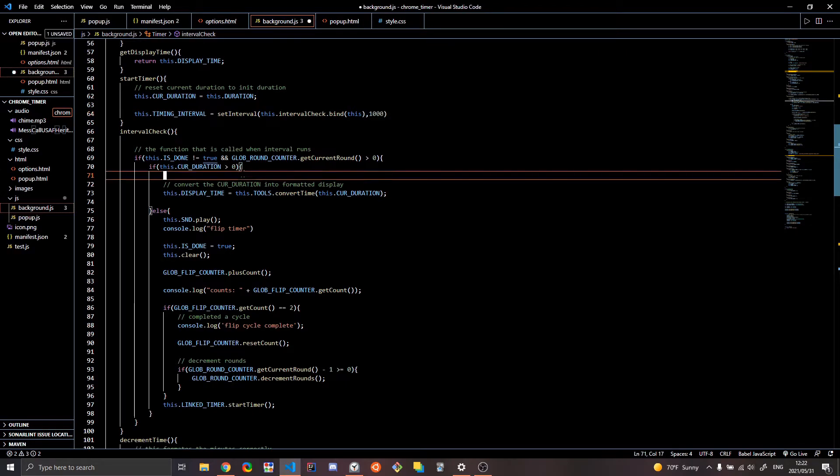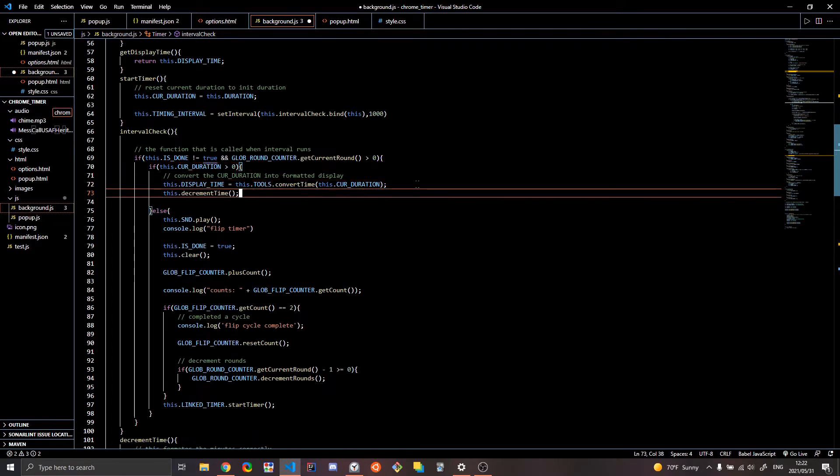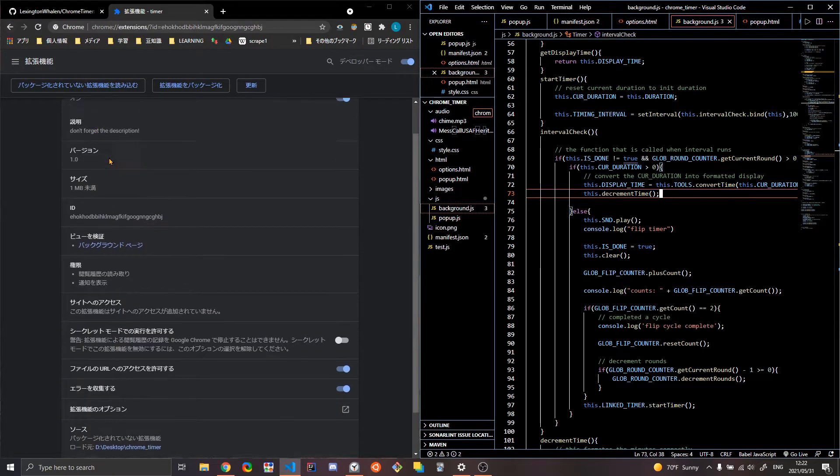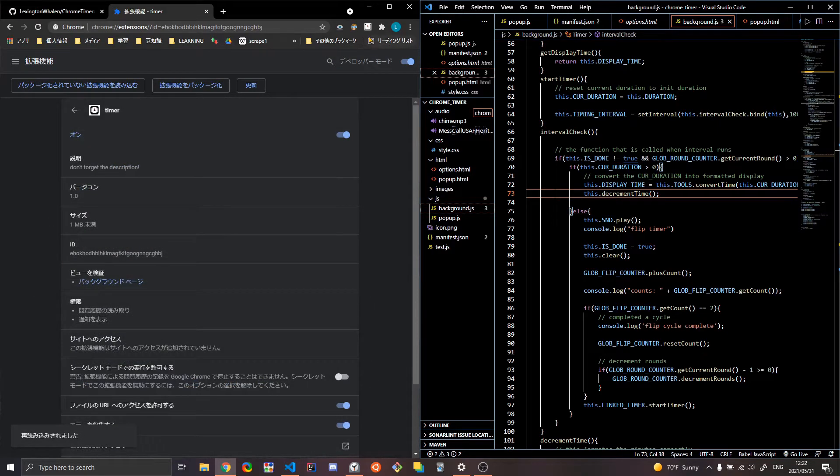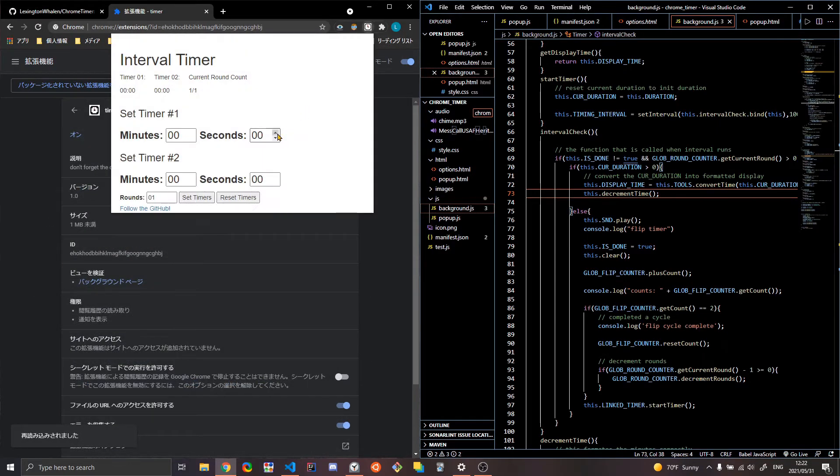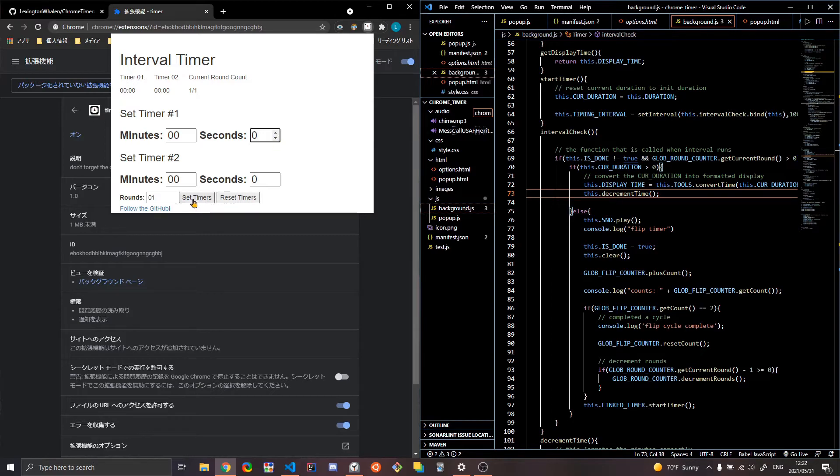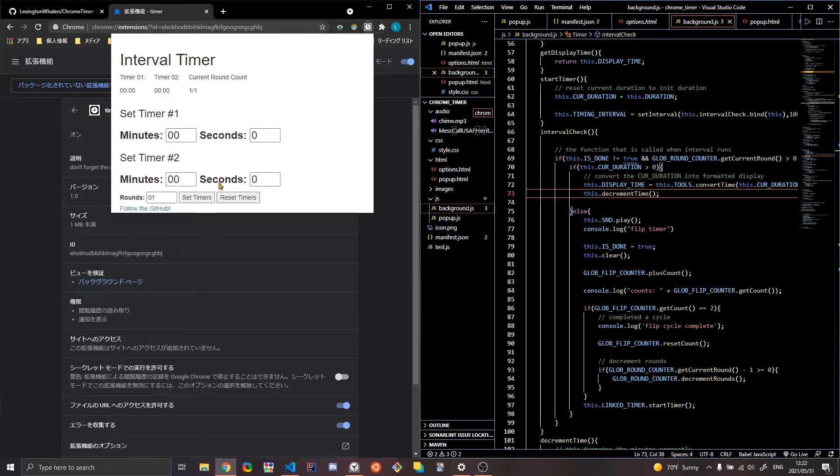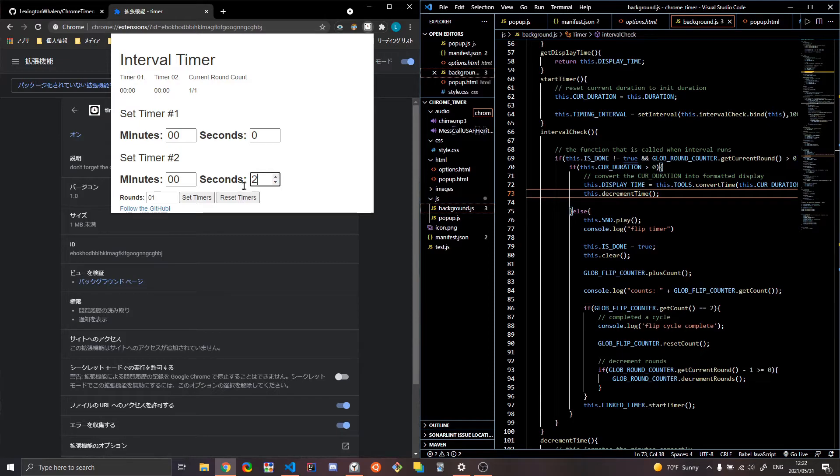And so what I, a quick fix to actually make it so that it'll display the time. So now let's reload that. Basically what I was doing before is that I was decrementing it before I'd even run it. So now if I do three and three and I set the timer, you should actually see three. Yeah. Okay. So that's a quick fix.